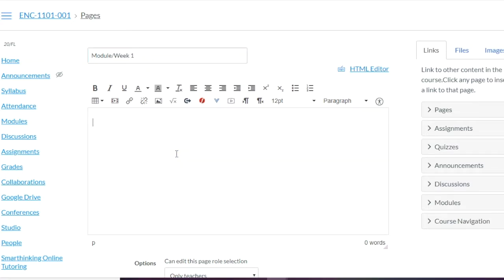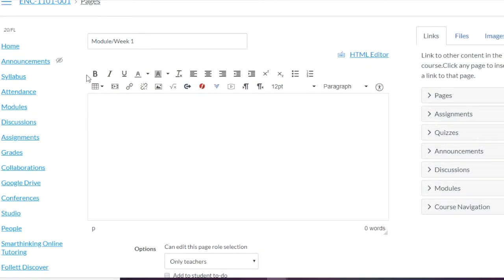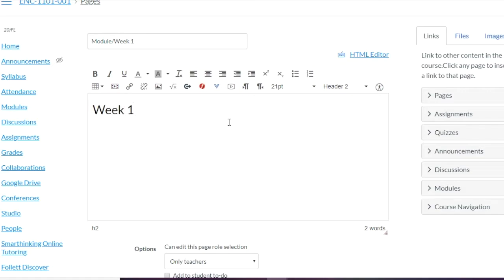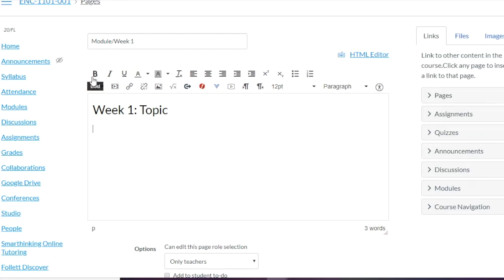That'll be the name of the page and then you just build it. You've seen all these tools before for building a text page. Let's say rather than Paragraph we'll use Heading Two, so you have Week One and maybe the topic we're going over. After that you go back to Paragraph, you can choose the font size, bolding, italicizing, and all that. So you might say Tuesday and then the date — let's say August 25th — and then classwork.